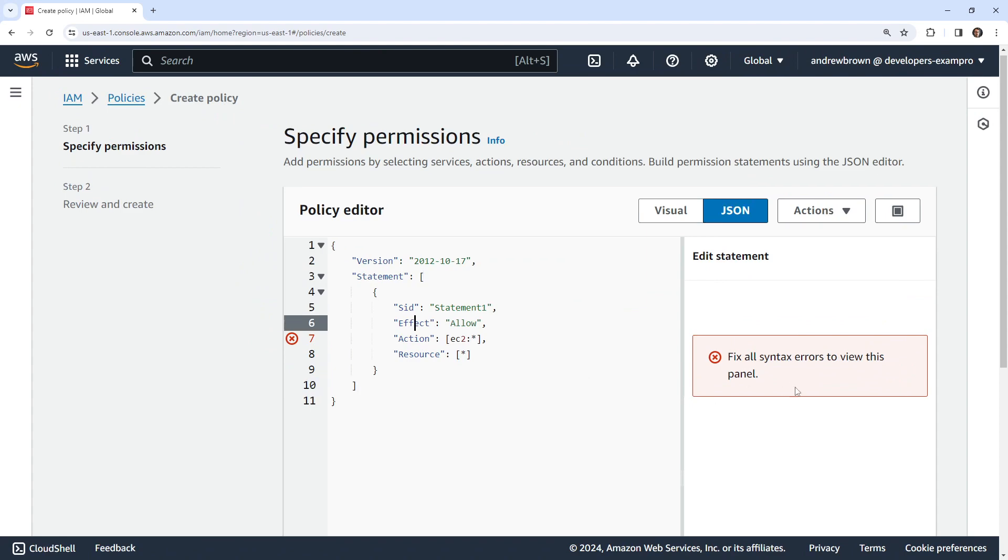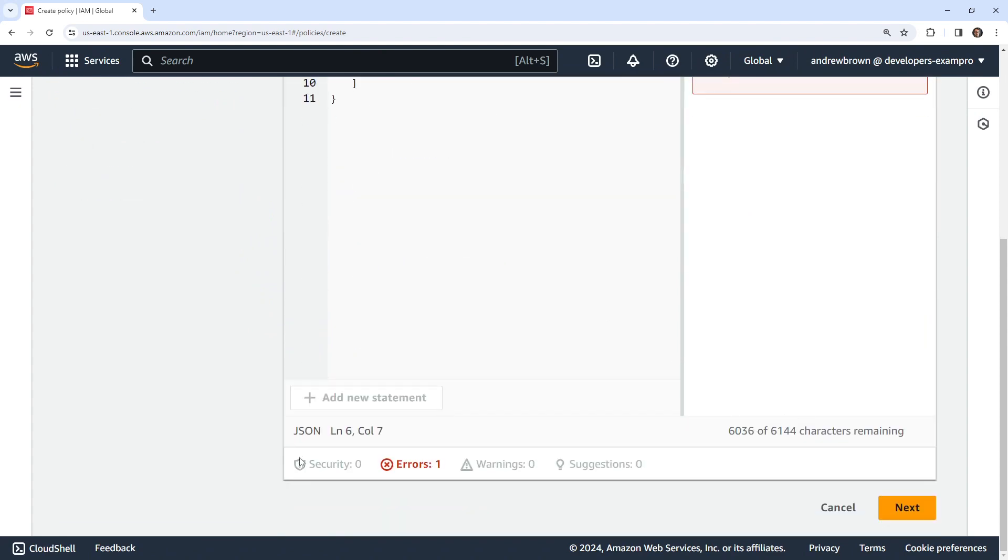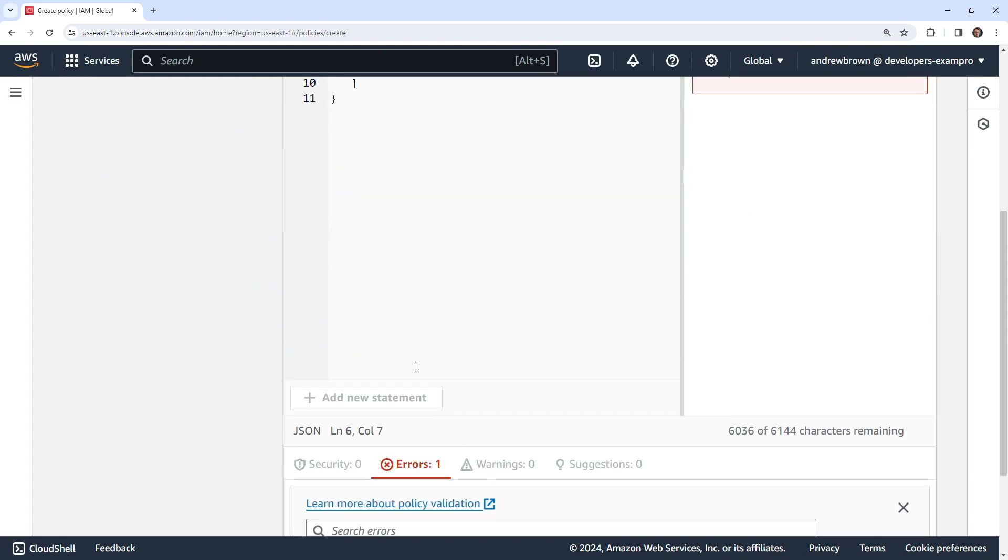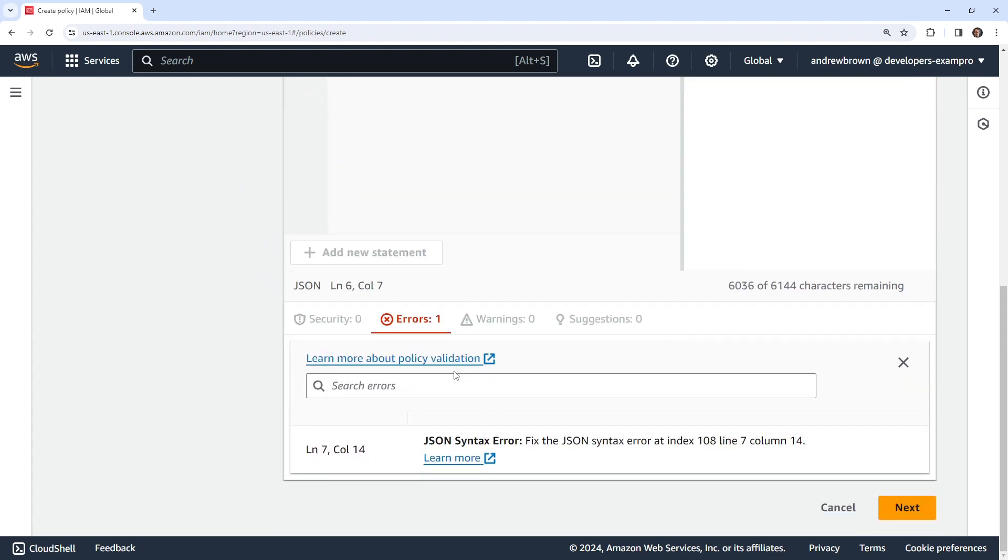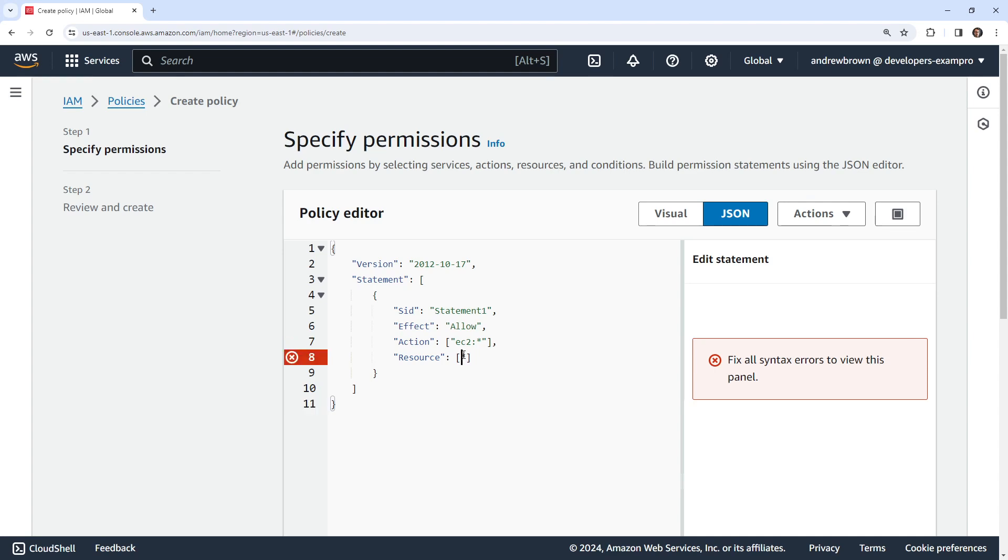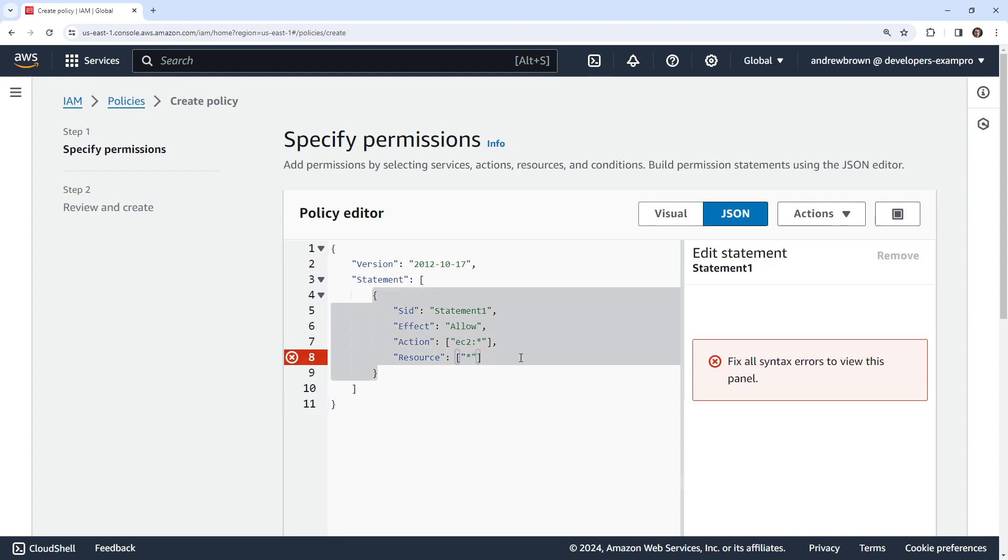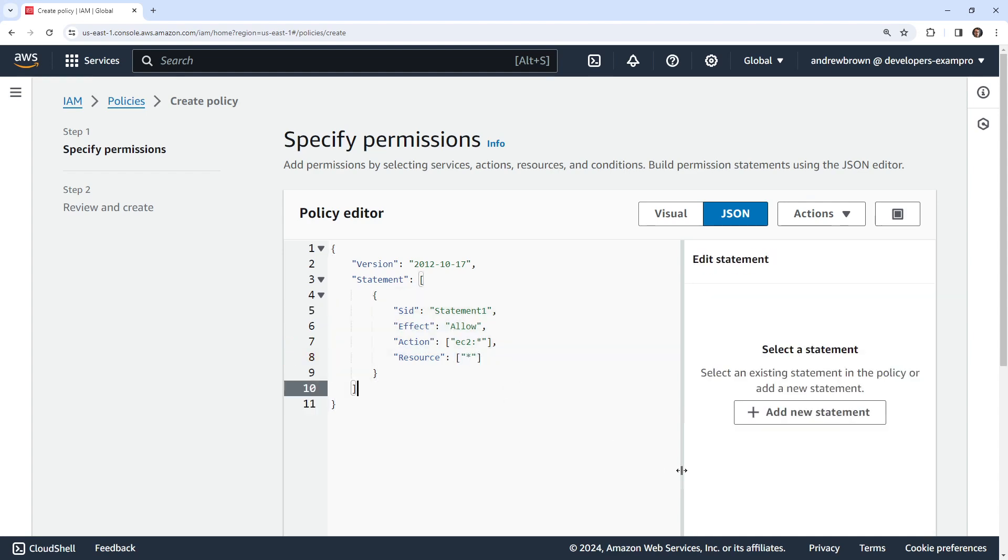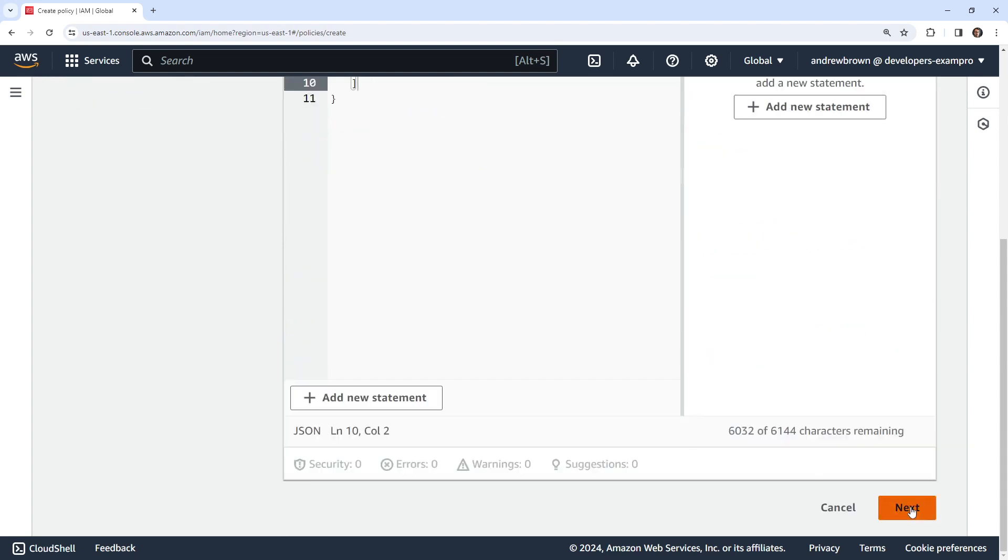This is annoying because it wants us to fill in all this stuff. Let's go over to JSON. Sometimes that makes our life a little bit easier. And so it's asking for what actions. I'm going to type in EC2 colon asterisk. So just say let's allow it to have access to all EC2 instances from everywhere. It says there's still an error on line seven. This has to be in double quotations. Same thing with this one. There we go.